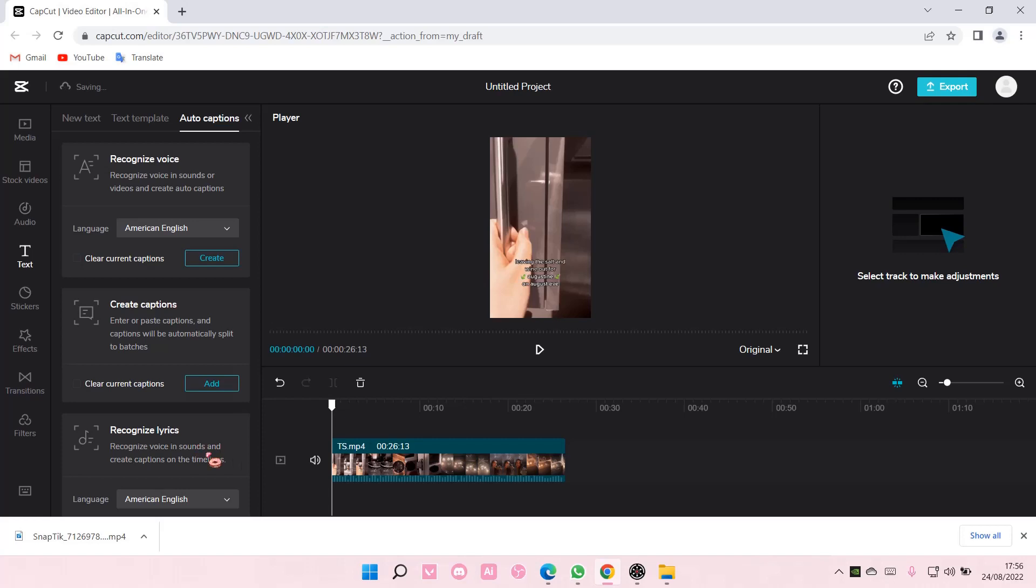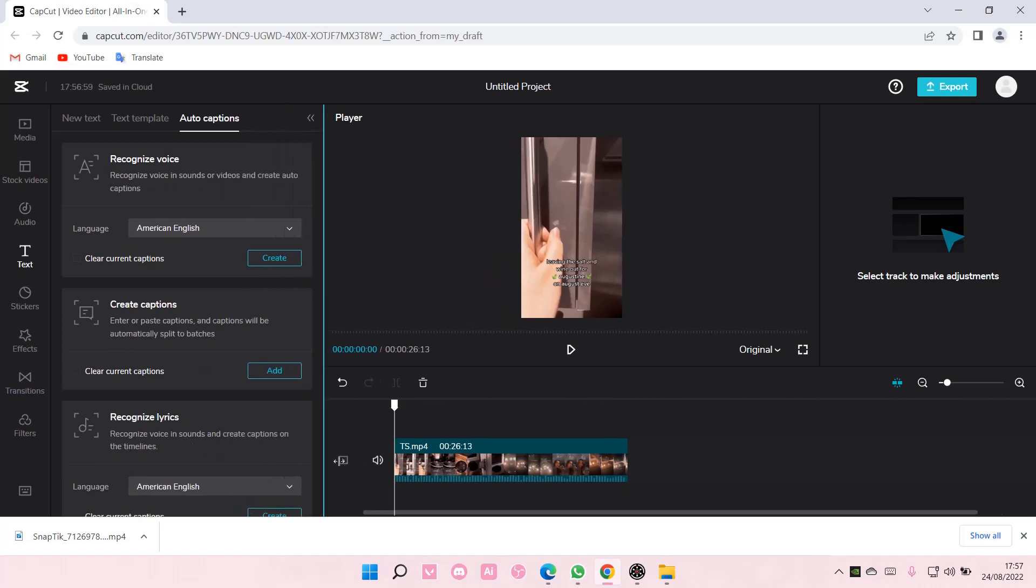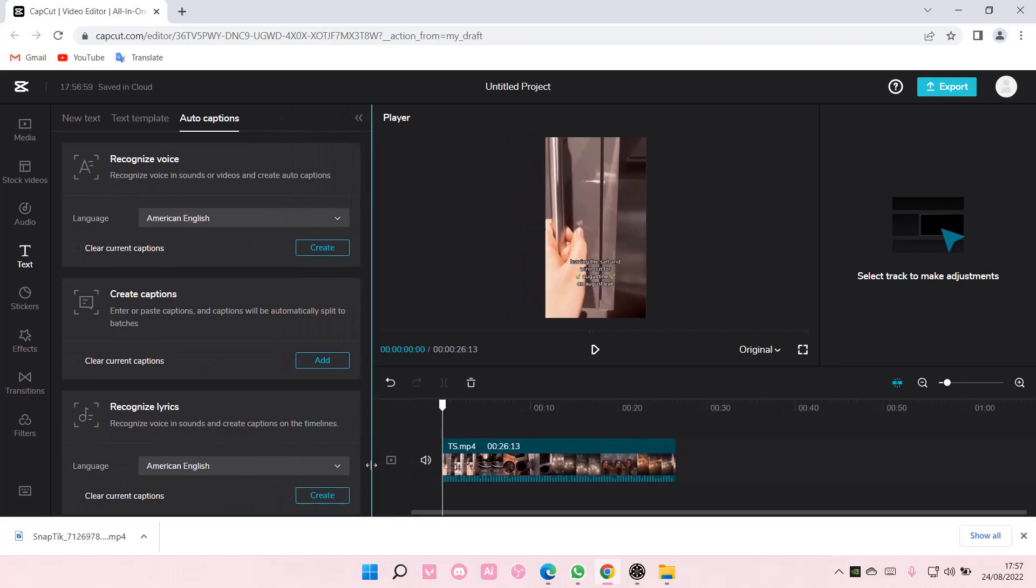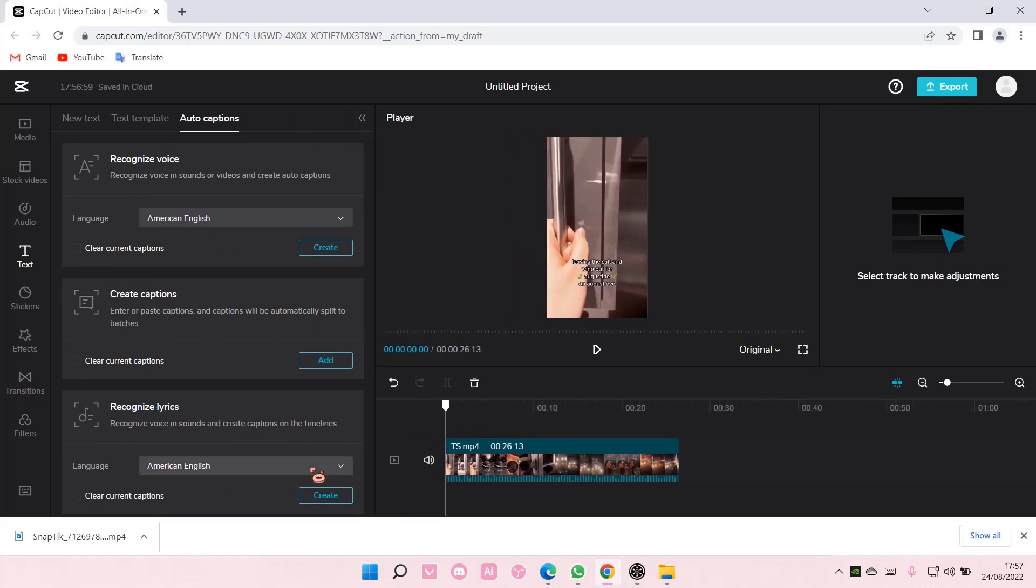Then go to text and as you can see there is a recognized lyrics feature and it'll create captions on the timelines. If you can't find the create button, you're just going to select this blue line and drag it all the way to the right until you find create.